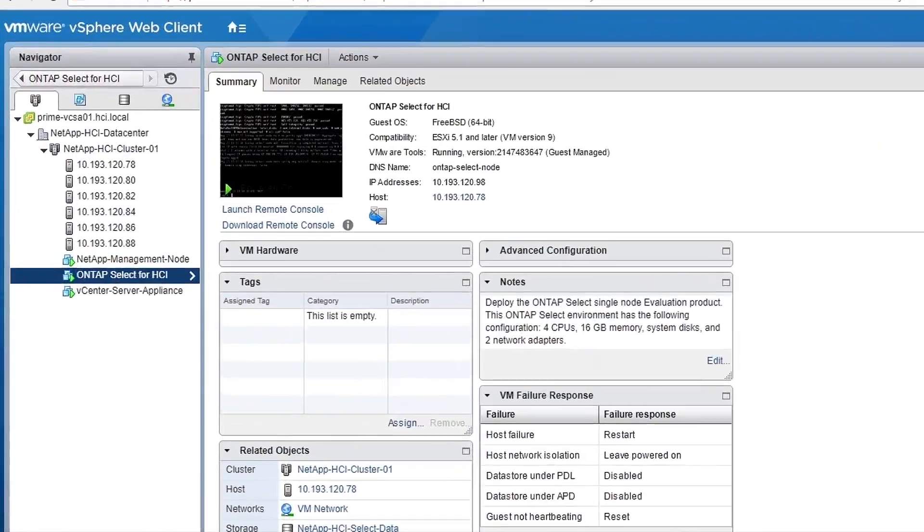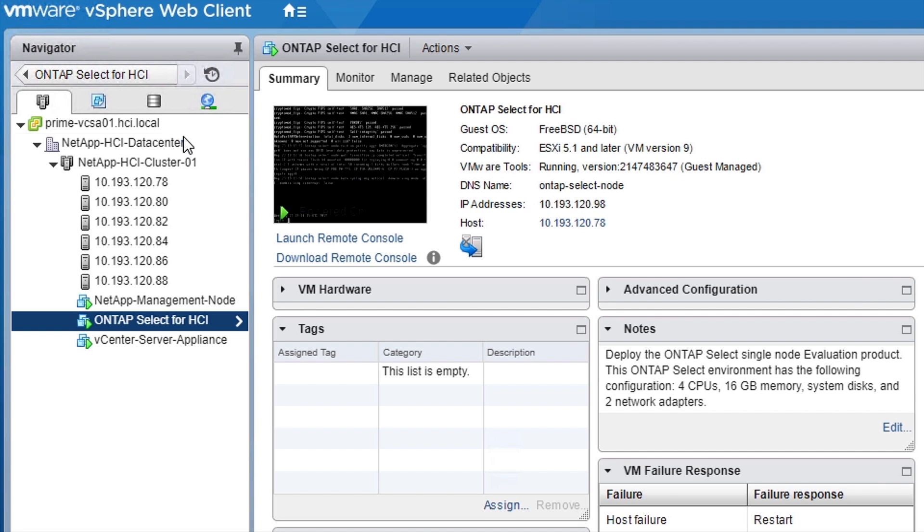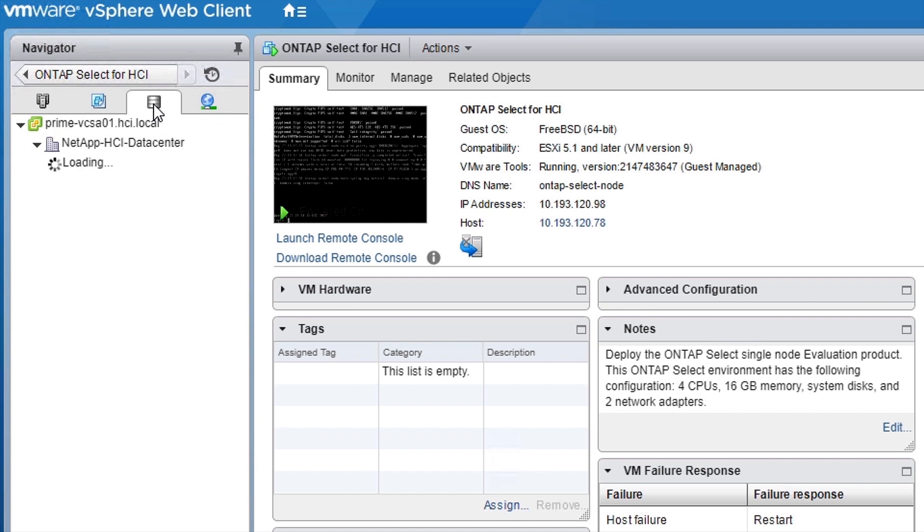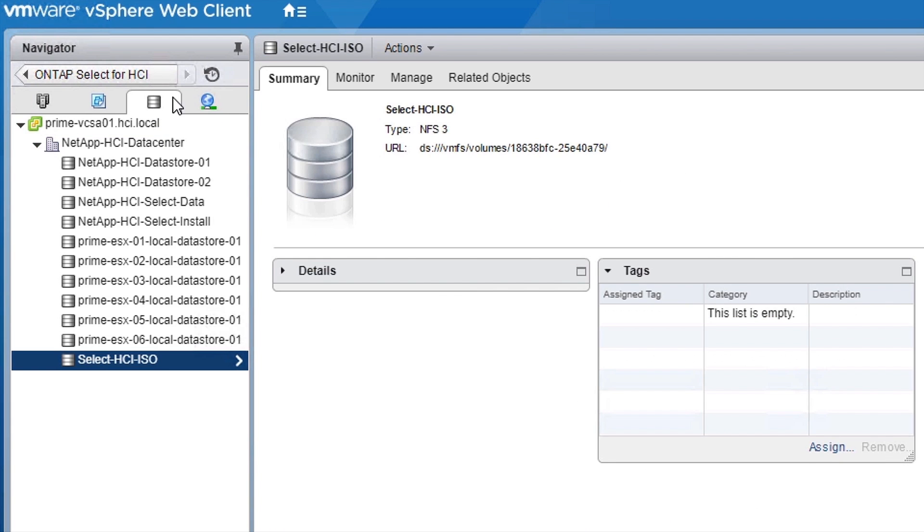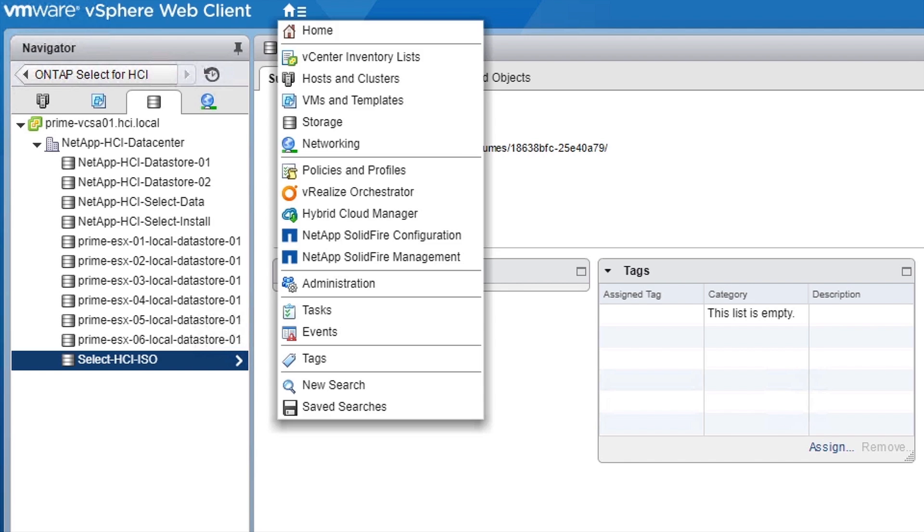The last thing I will show you is how to add file data services powered by ONTAP to your NetApp HCI system. File services will be provided by ONTAP running as a virtual machine on your compute nodes. You do not need to add capacity to add file services. You can leverage the pool of capacity you already have in your NetApp HCI system.